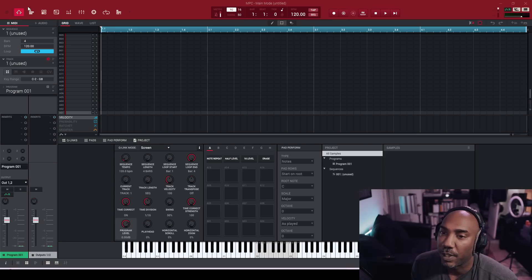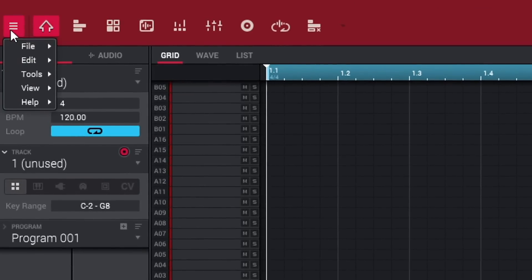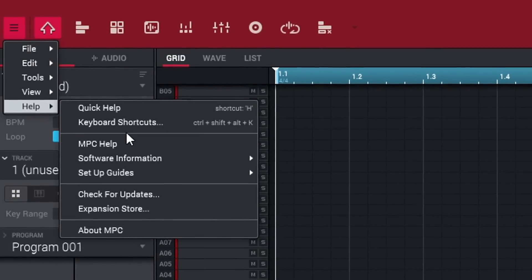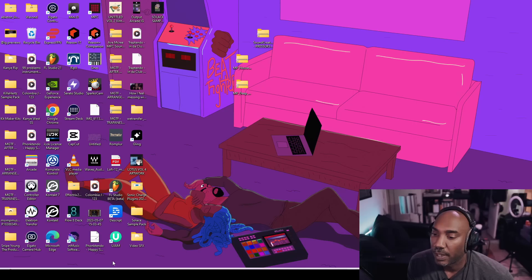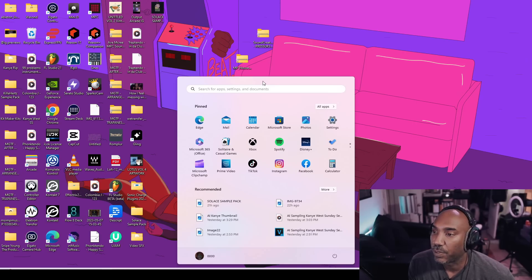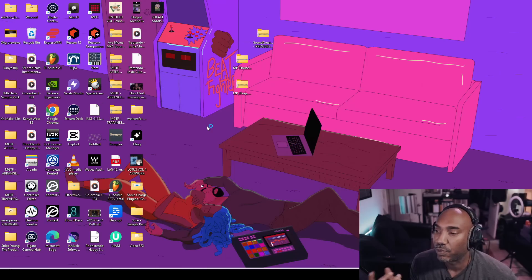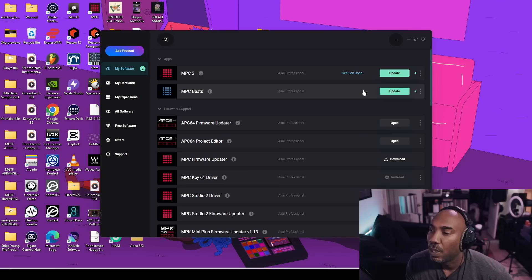There's also a Spectral plugin for the MPC desktop software. To check for an update on desktop, go to the hamburger menu at the top left, then Help > Check for Updates. If that fails, go to inMusic Brand Software Center on your computer, log in, and hit update.